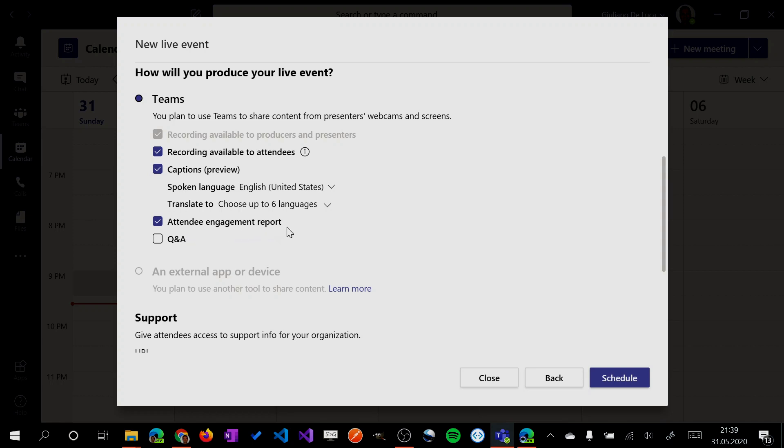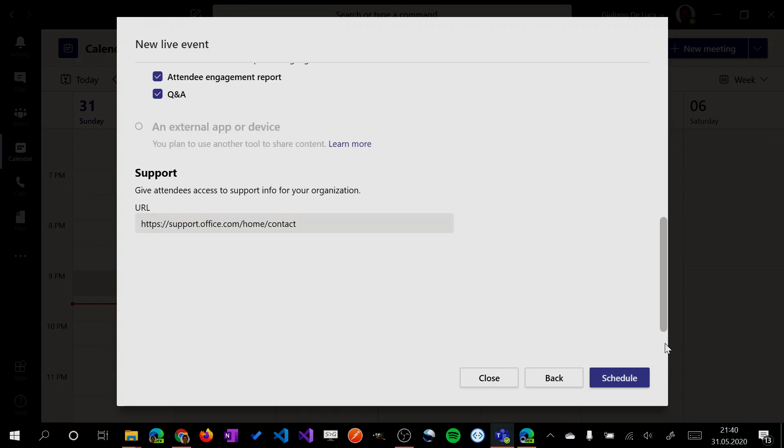Then there's the attendee engagement report. This is very important because you can analyze later on the engagement of the attendee, what kind of interaction they made during the live event, question and answer. Let me enable also the question and answer. Okay, I'm gonna schedule now this live event.